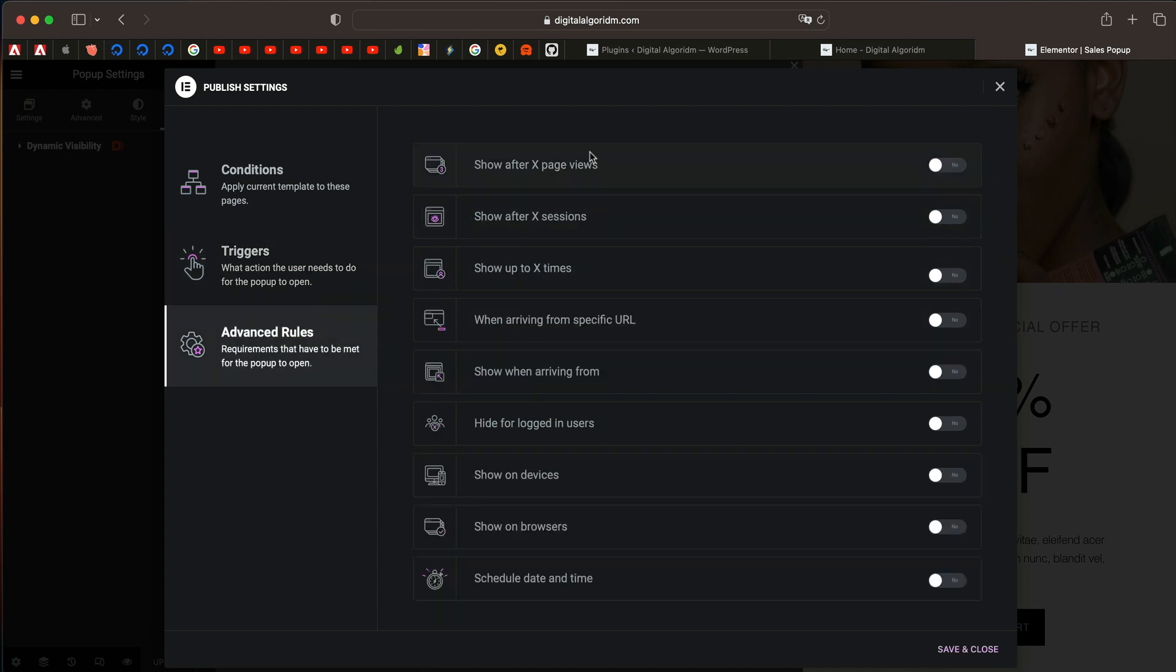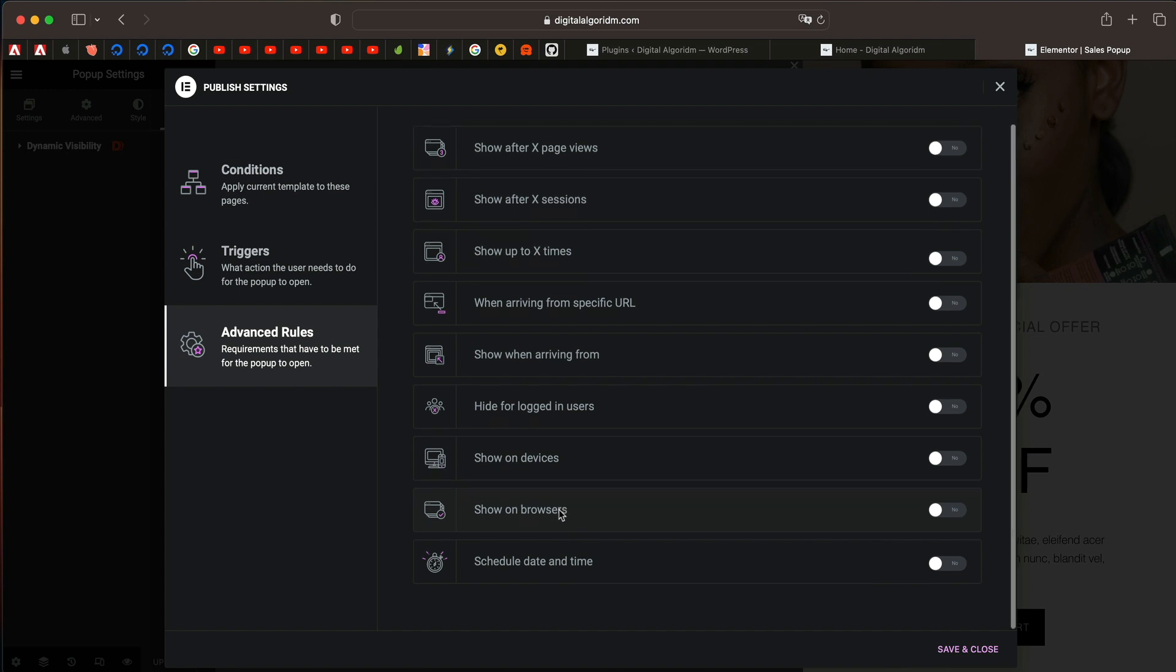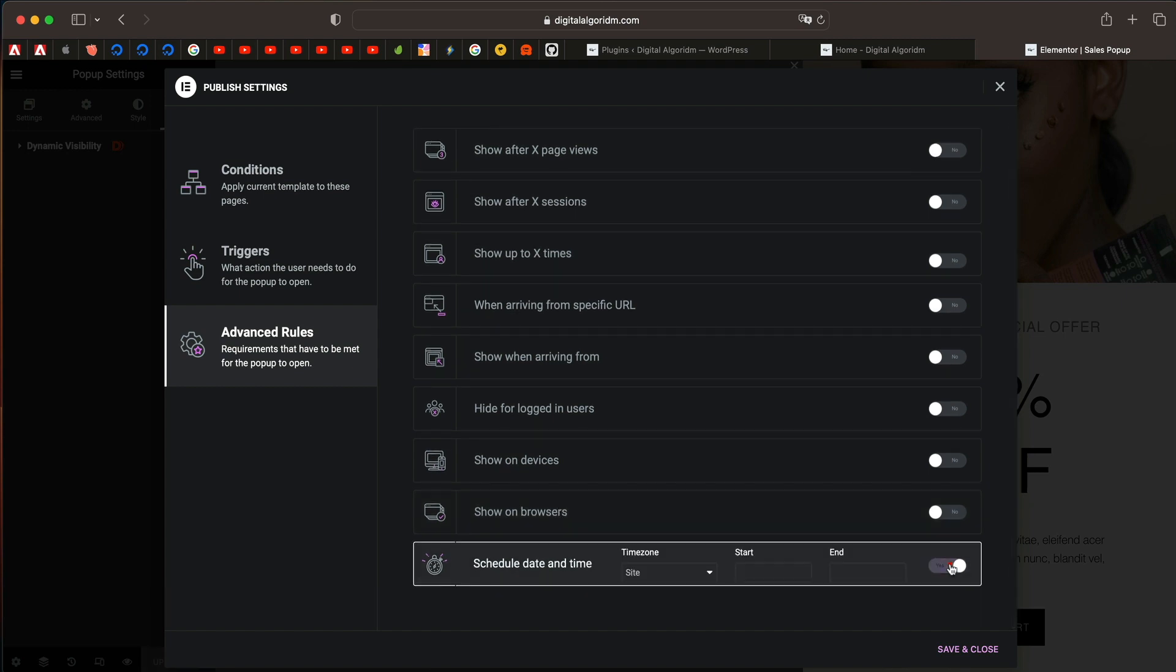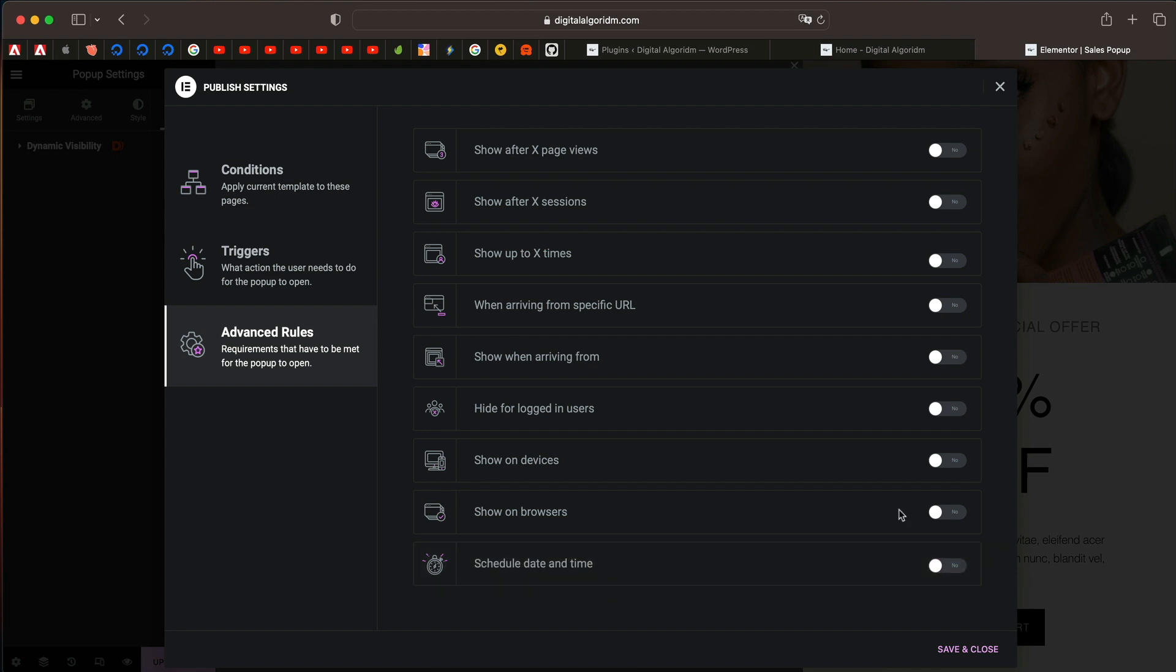Under advanced rules, you can limit the number of times the pop-up shows and the recently added feature is this scheduled date and time. So you can pick a date and time, start date based on the site timing or the visitor's start time and end time. That's a cool thing.